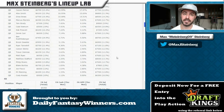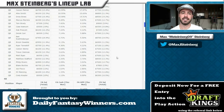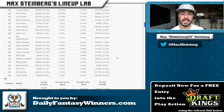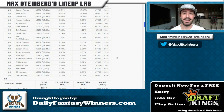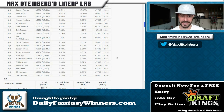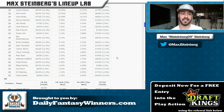The second thing I look for: are there players at a similar salary that I actually think are better than the highly-owned player? If you have both of those combined — high bust risk and better alternatives at the same price — that's a really good fade candidate.